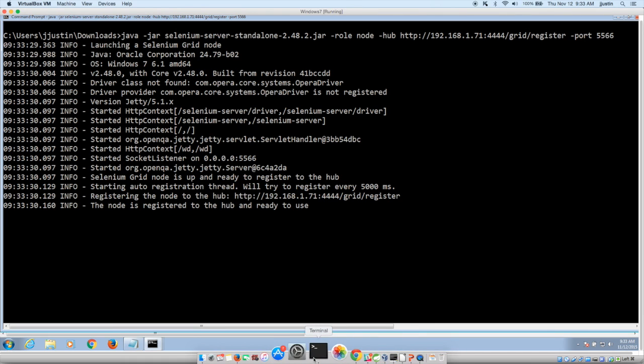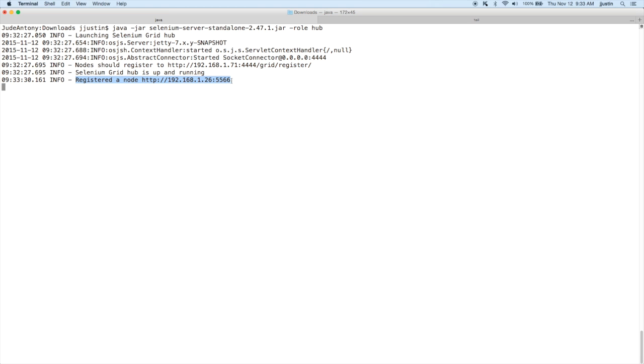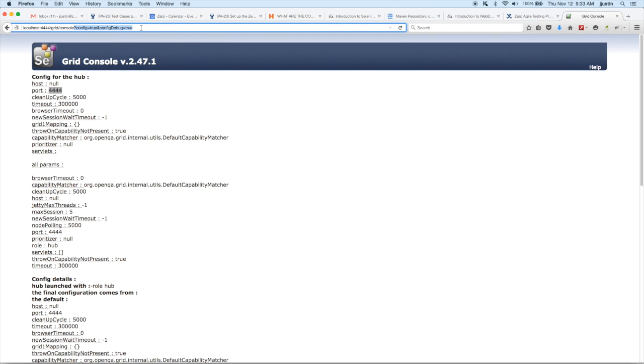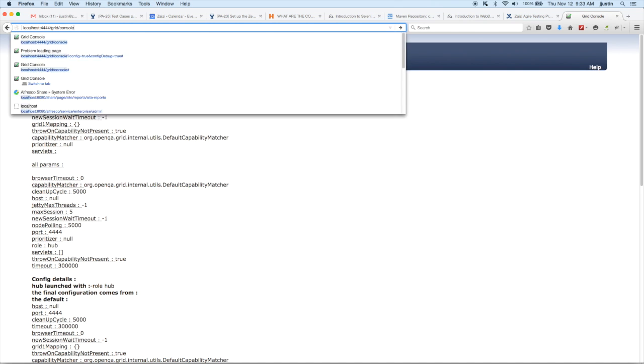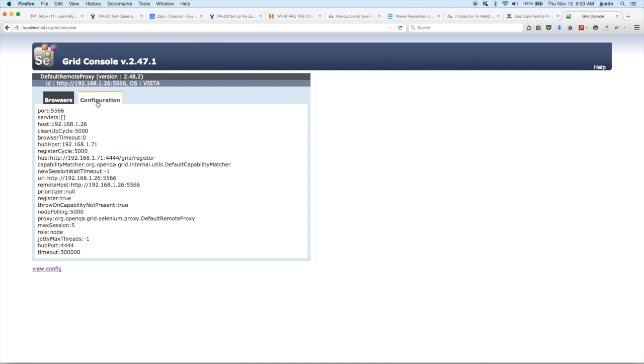Let's go to the hub now. And now you can see that with that specific port we had given 5566, it's configured. Go to the console and I'm just refreshing it. And now you can see that the particular node has been configured and the port and the IP has been registered with your hub and the hub IP.